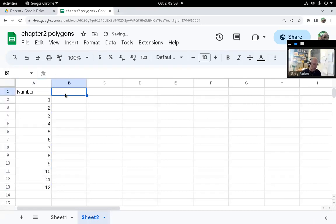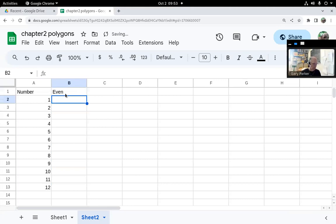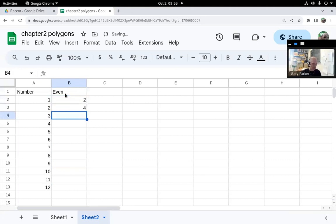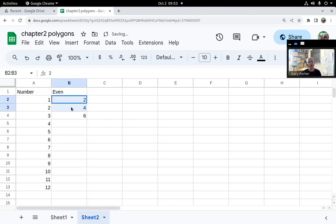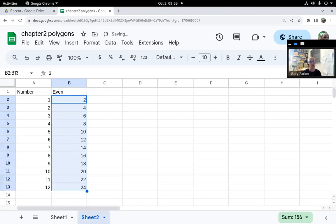We could do that for even numbers, for example. I could go two and then four, and I want six to be next. So that's my pattern. First select the pattern. After the pattern is selected, select the autofill button, click and drag, and it'll continue the pattern.